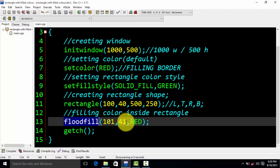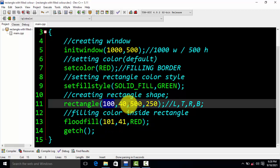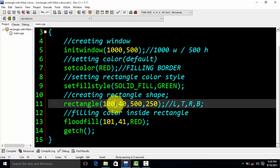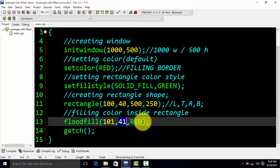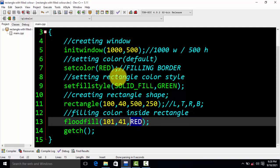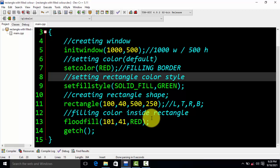In 'floodfill', we pass two parameters — one is the x-axis of the rectangle and the other is the y-axis. We add one to the x-axis value: so if x is 100, we pass 101. Similarly, if the y-axis is 40, we pass 41. Then we also specify that default border color — the color of the border — so the fill stays within the shape.